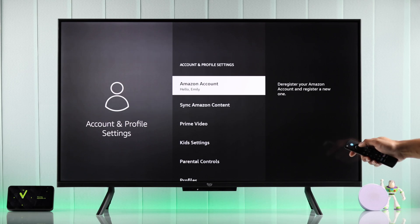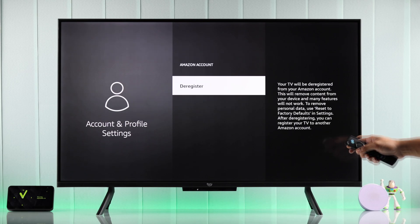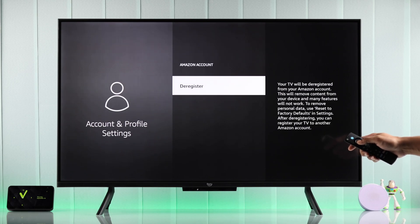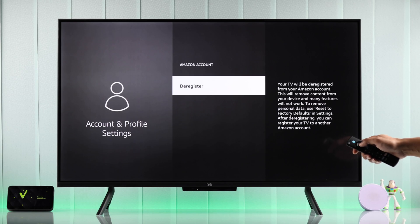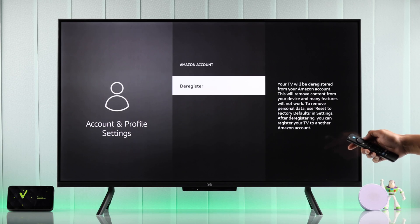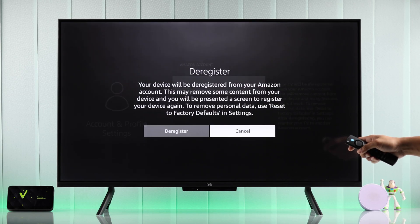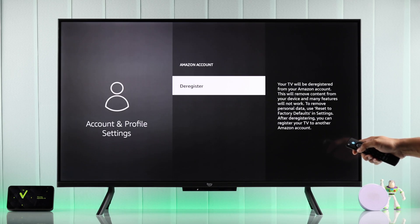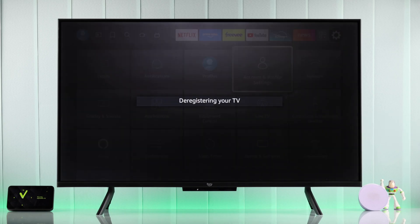Just press Select and you'll get an option to deregister or remove this Amazon account from your Fire TV. Hit deregister, confirm it again, and now you'll be logged out of your current account.